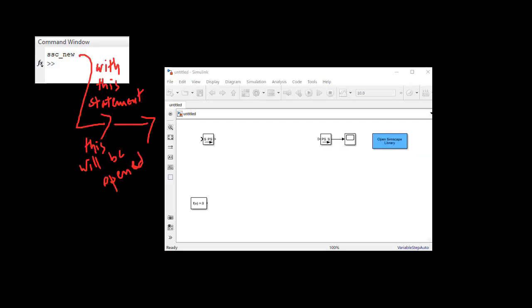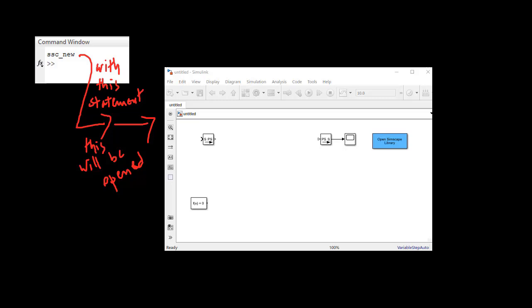We'll use the MATLAB command ssc_new to open up a new Simulink model. Using the command ssc_new opens up a Simulink model with the settings recommended for Simscape models, and also adds a few of the blocks commonly used in Simscape.